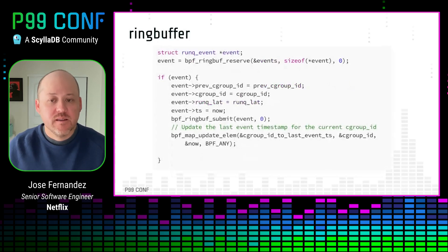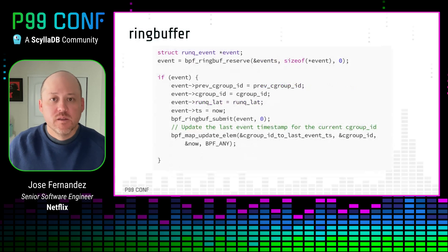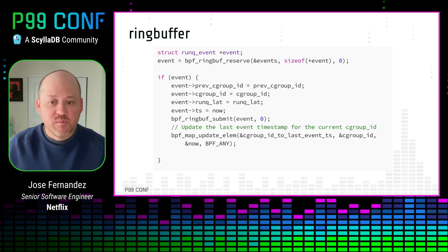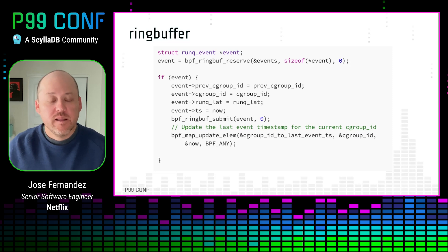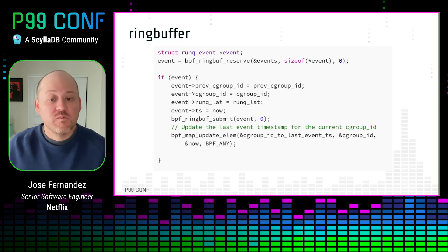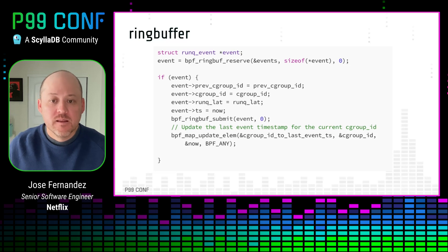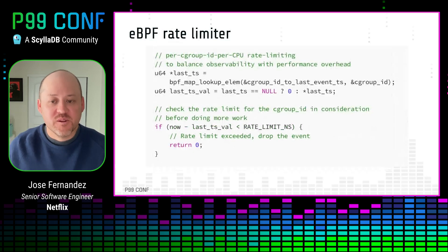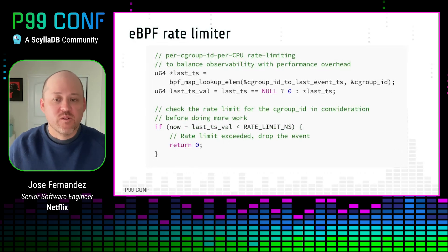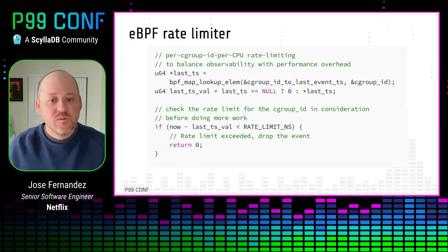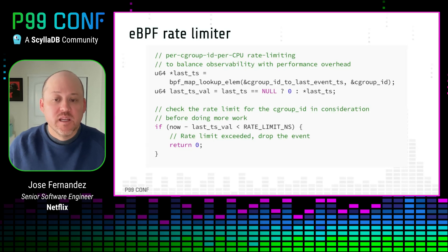Once the data is ready, we need to package it and send it to user space. For this purpose we chose the eBPF ring buffer — it's very efficient, high-performing, and user-friendly. It can handle variable-length data records and allows reading data without extra memory copying or syscalls. The ring buffer is hands-down my favorite eBPF data structure. However, the sheer number of data points was causing the user space program to use too much CPU, so we implemented a rate limiter in eBPF to do some data sampling.